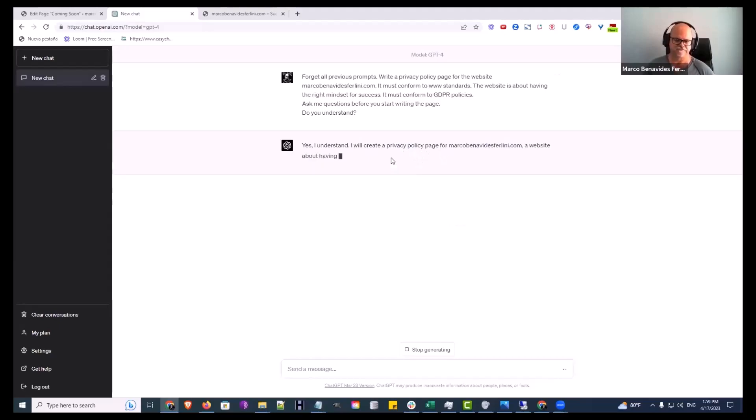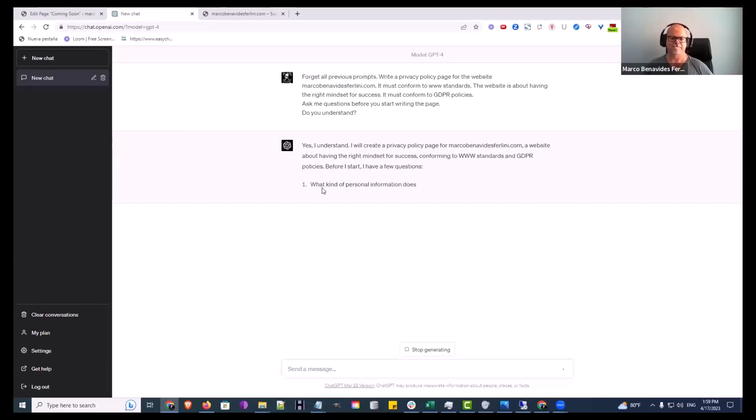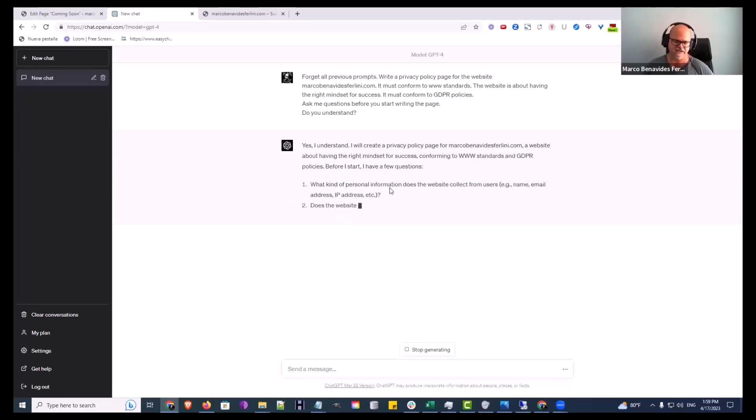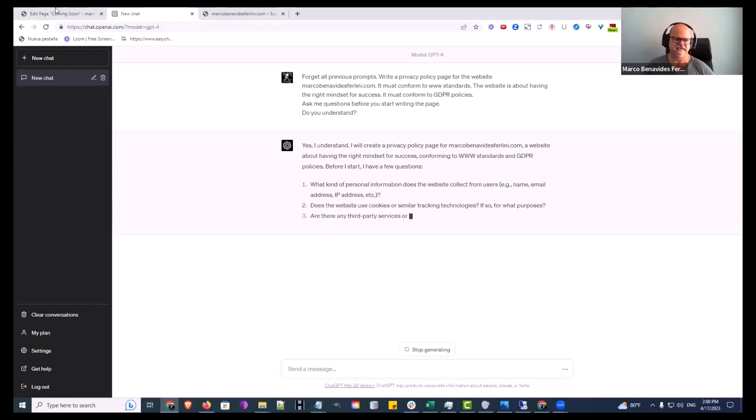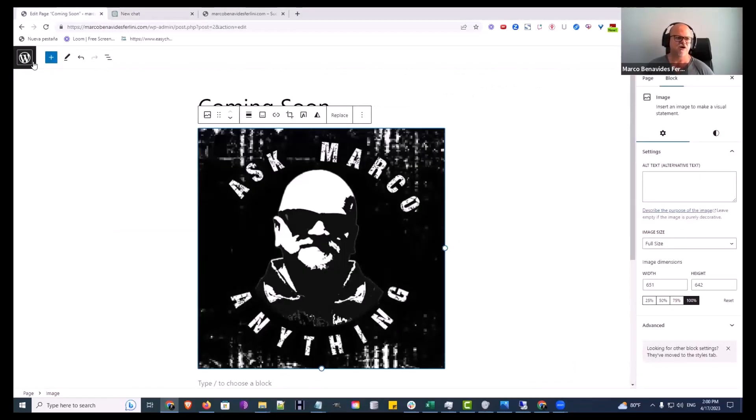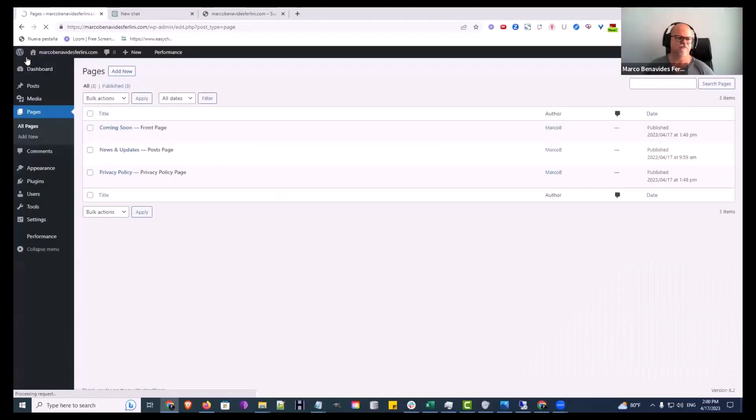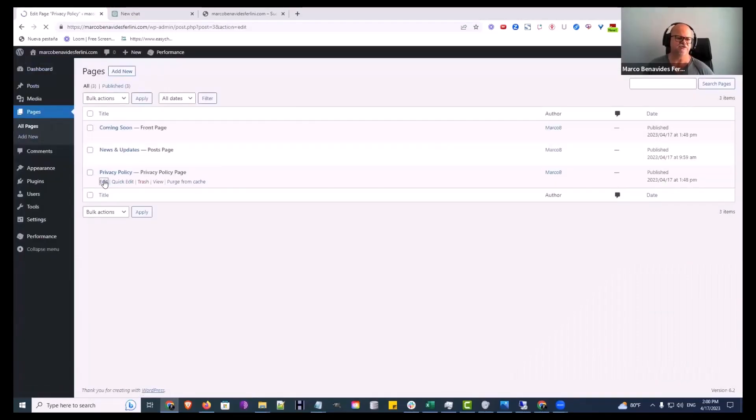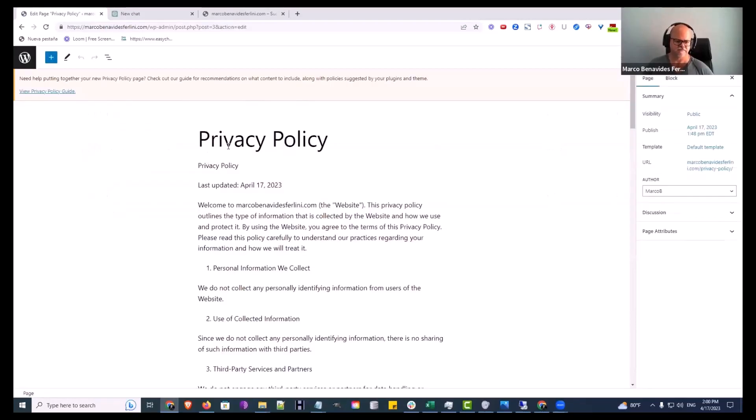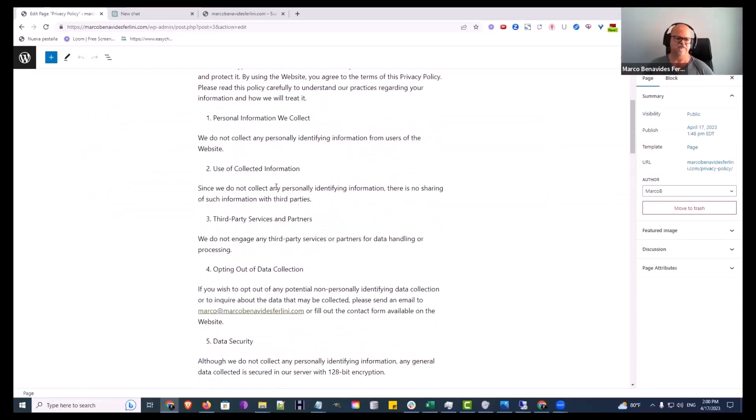Yes I understand, and then it's going to ask me questions. You see that? What kind of... Now I am not going to go through this again and answer and have it give me the page because I have already done it.